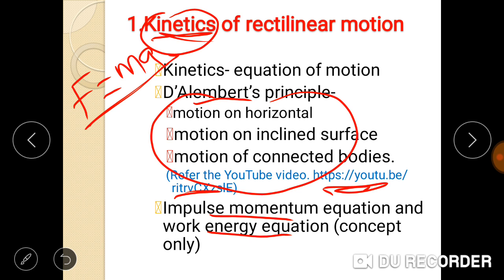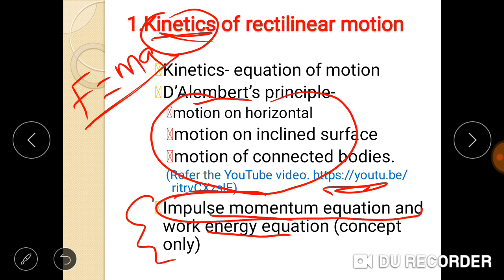The last two topics we will cover are the Impulse-Momentum Equation and the Work-Energy Equation. This is the first time we are learning the Impulse-Momentum Equation in this video. We need to solve problems based on this concept, and most problems will require direct substitution into the equations.